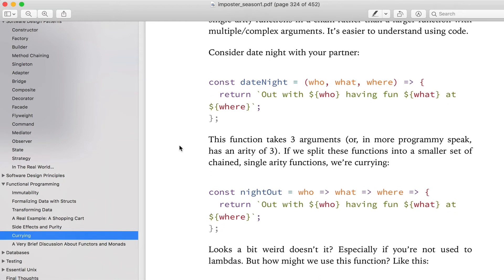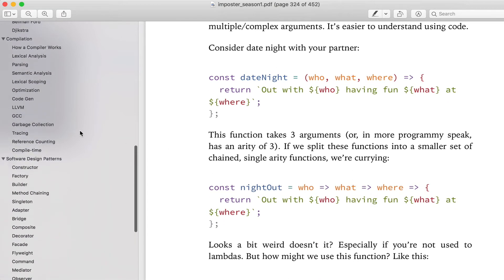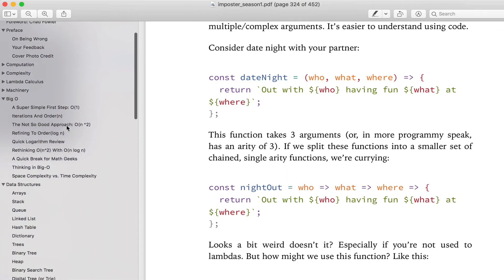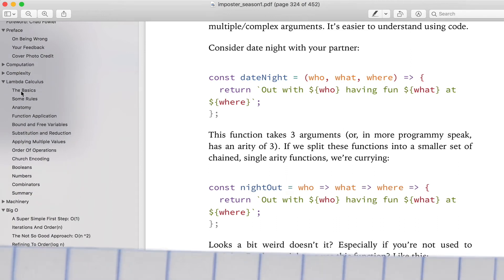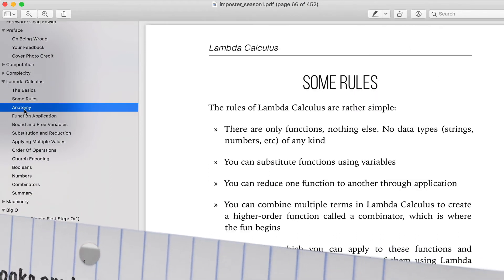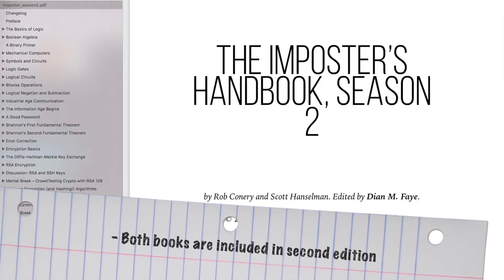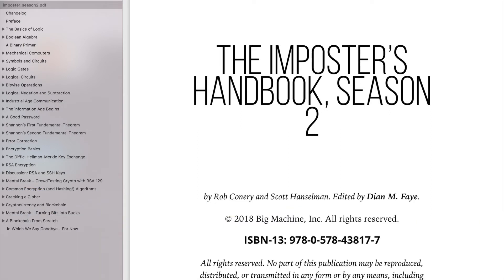The only problem I had in writing the first book is that I needed to figure out where to stop, because I was having way too much fun. I was lucky and the book sold incredibly well, so I decided to write another one — pick up where I left off in 2018. This time, I asked a friend to join me: Scott Hanselman.